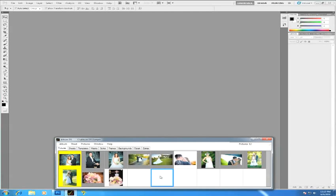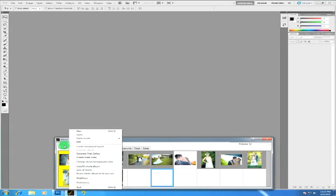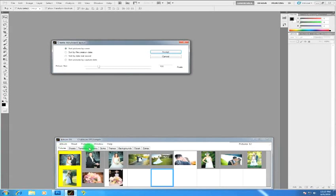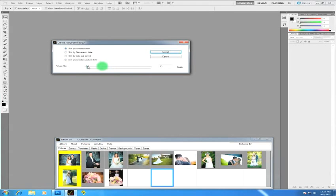What you need to do is go to the Album menu and choose create storyboard layout. This is going to create one page with all these different photos on it, and you can sort by any of the methods mentioned here. I'm going to make the picture size a little bigger - this is just the size of the thumbnails - and I'm going to go just a little over 300.